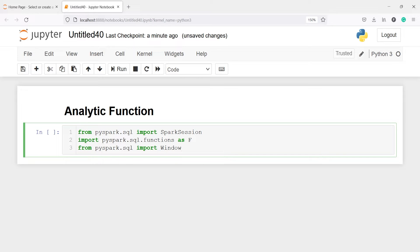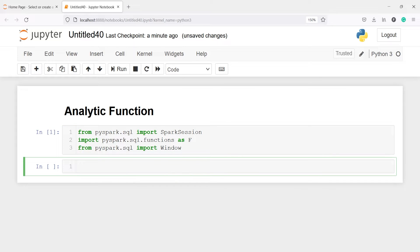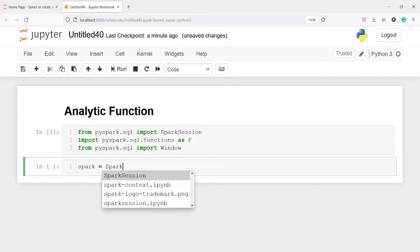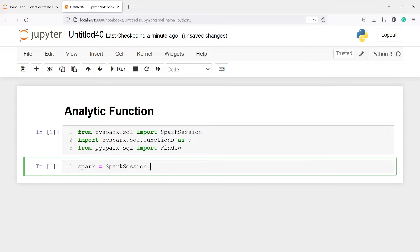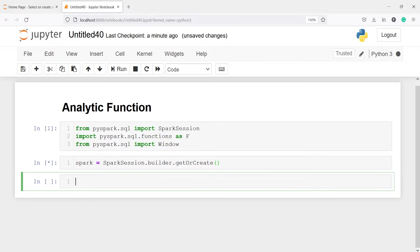Let's execute our code. I am going to create the Spark session and save it in a variable called spark. I will call SparkSession.builder.getOrCreate(). Let's execute the code. We have created the Spark session.